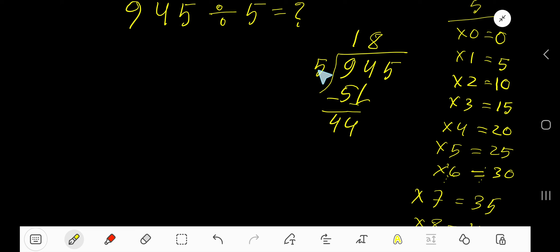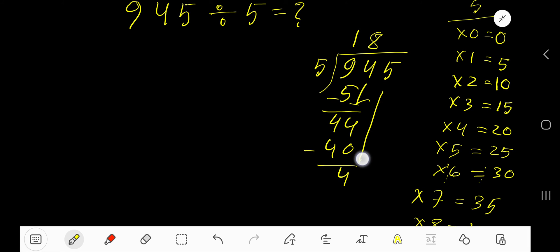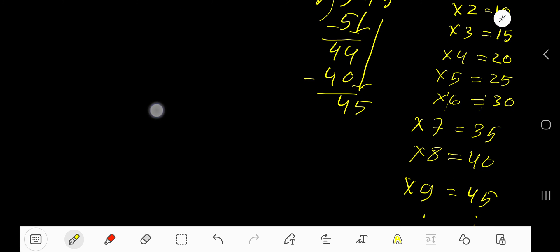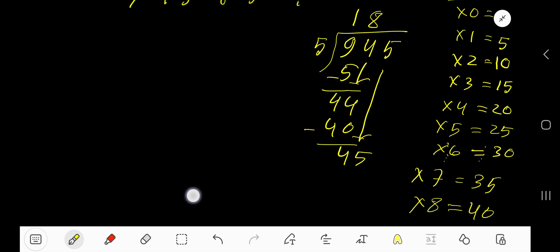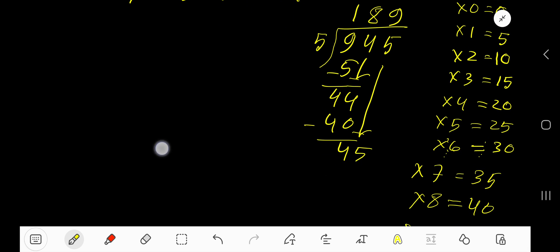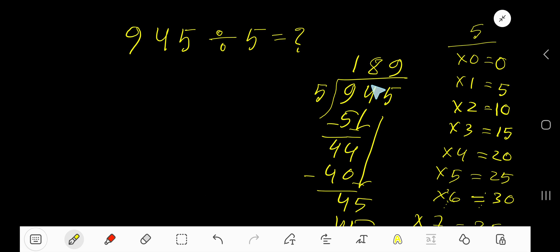8 times 5 is 40. Subtract 4, bring down this 5. Now we have 45. 5 goes into 45 how many times? 5 goes into 45 nine times. 9 times 5 is 45. Subtract 0. So our answer is 189.